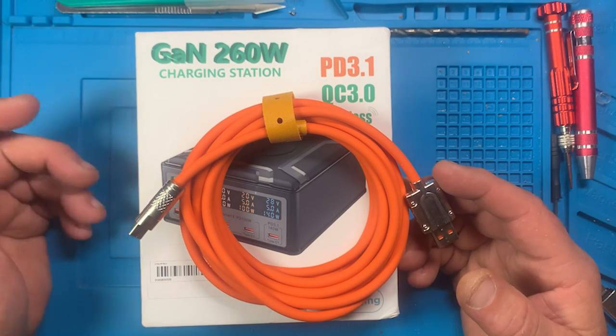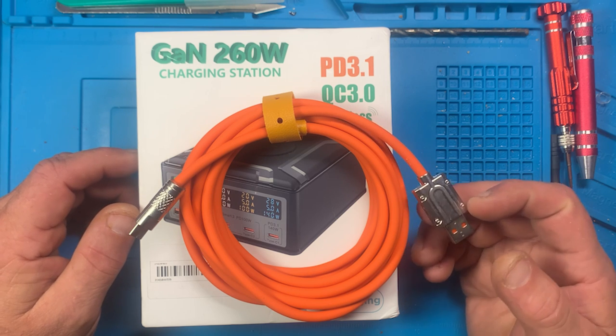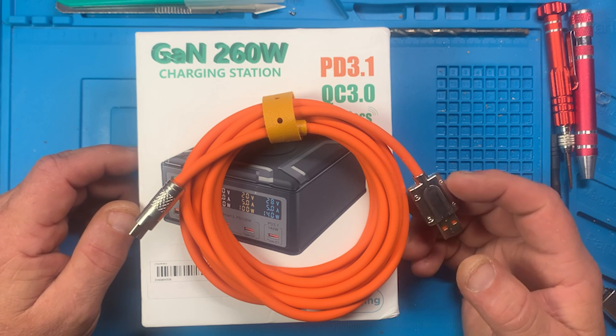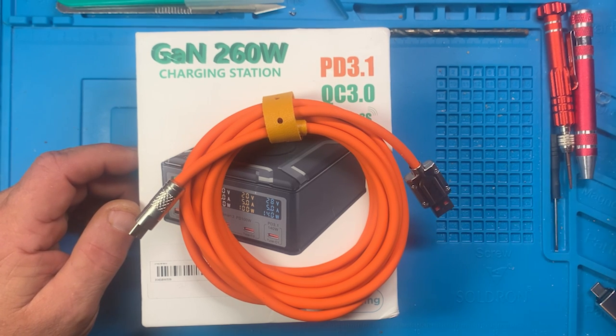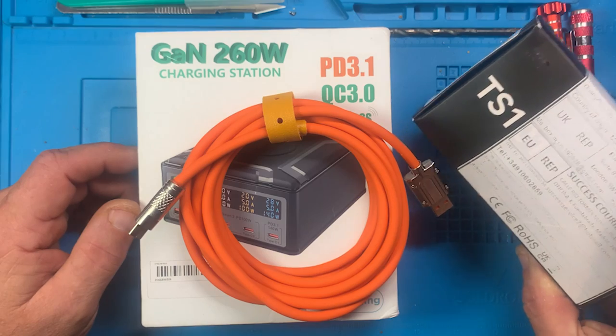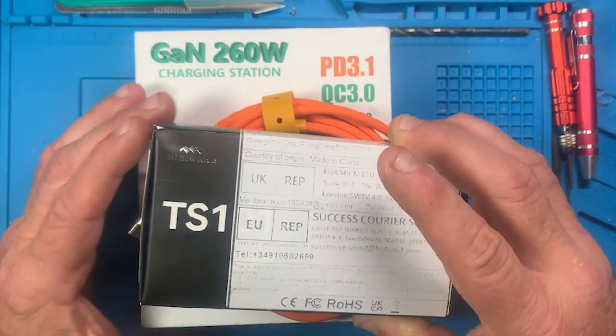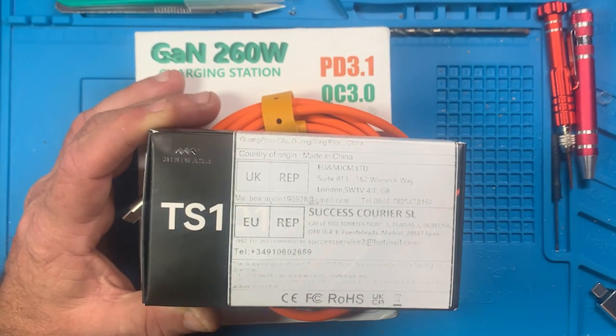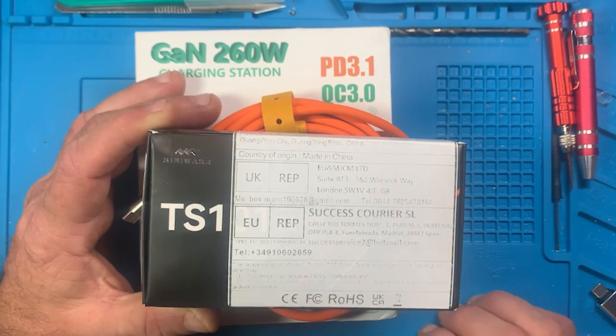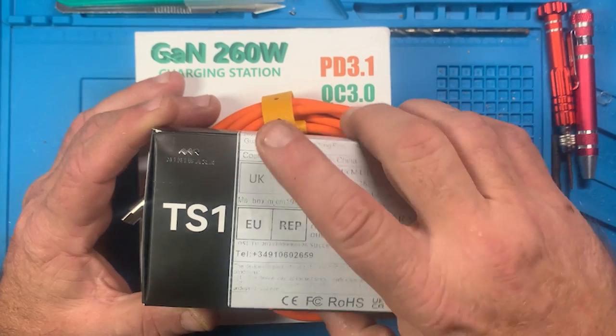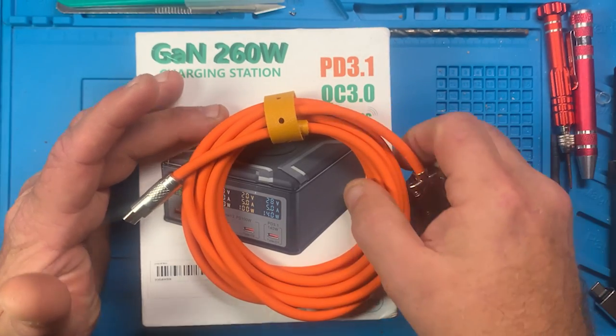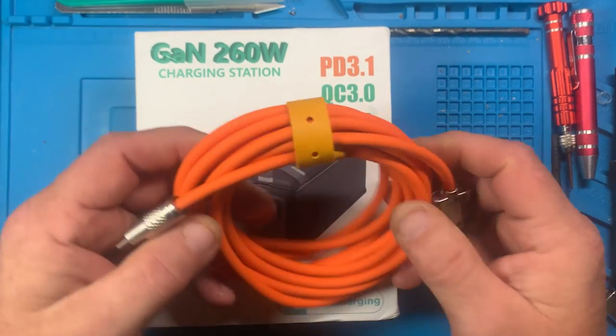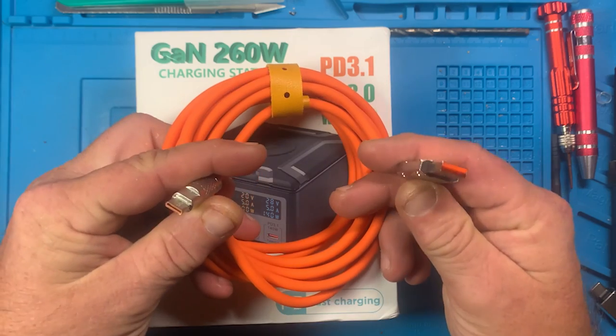I'm going to use the TS-101 as a test soldering iron to plug into this power supply and see what it can do. Plus we'll find out for sure if this is actually as good as it's rated for.